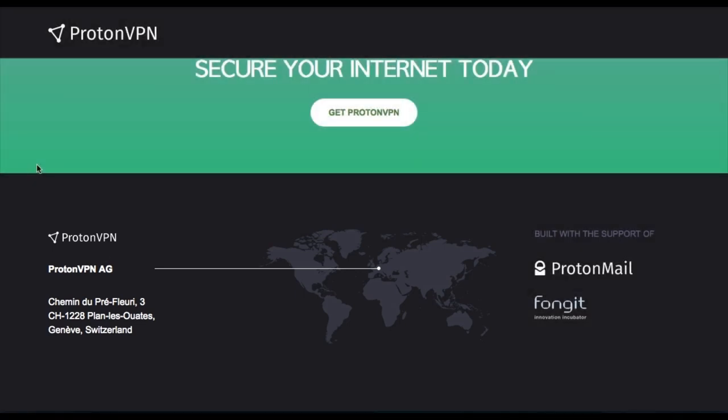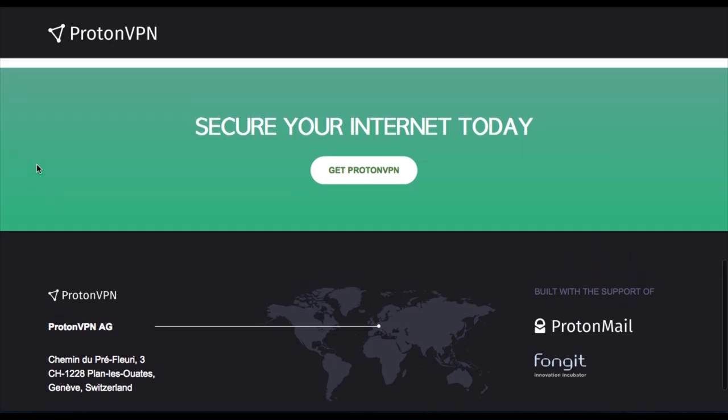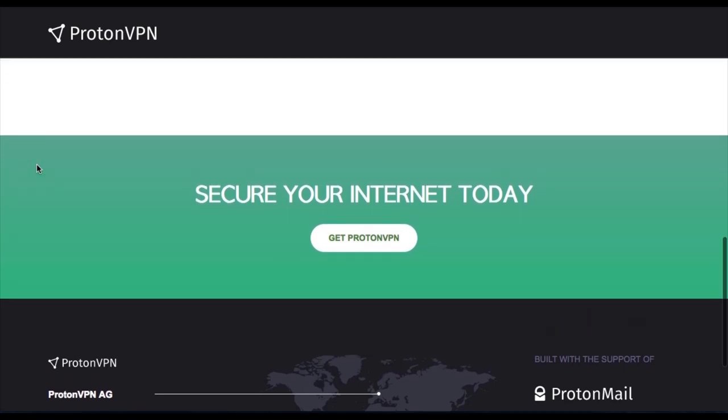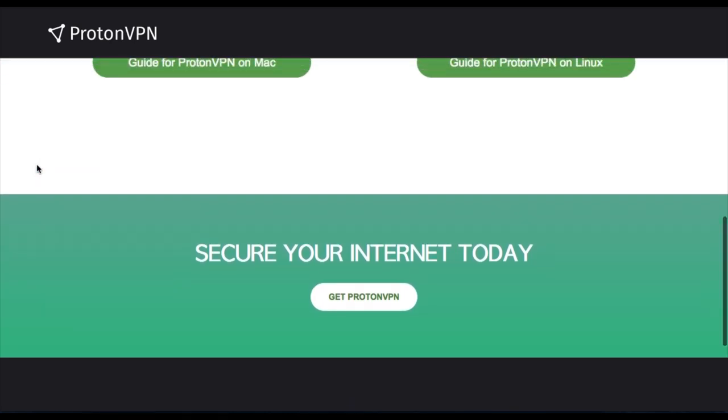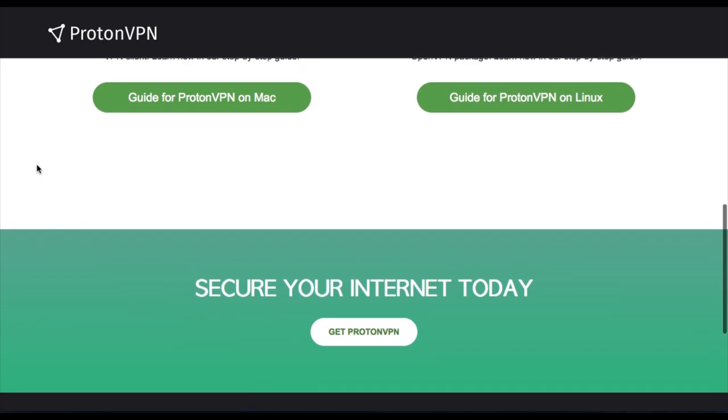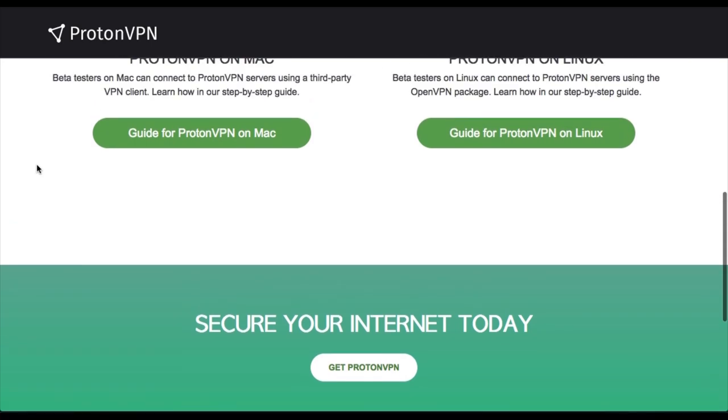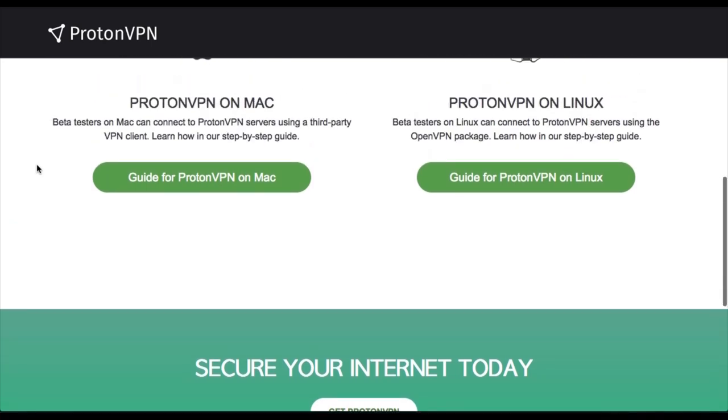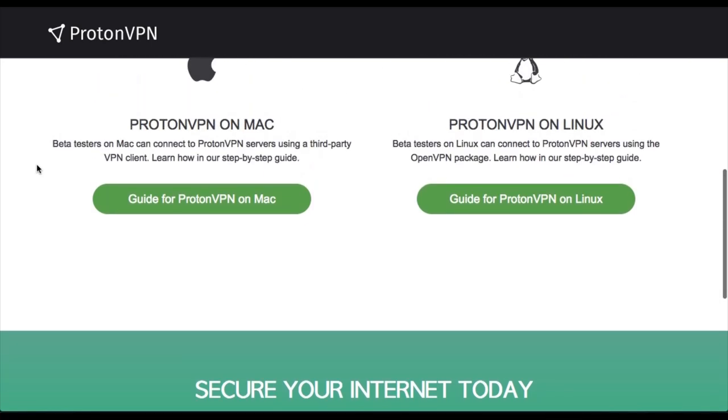Anyway, right now I'm going to go ahead and sign up to download this VPN. Right now, they offer Windows users their very own native client in order to connect to the servers.